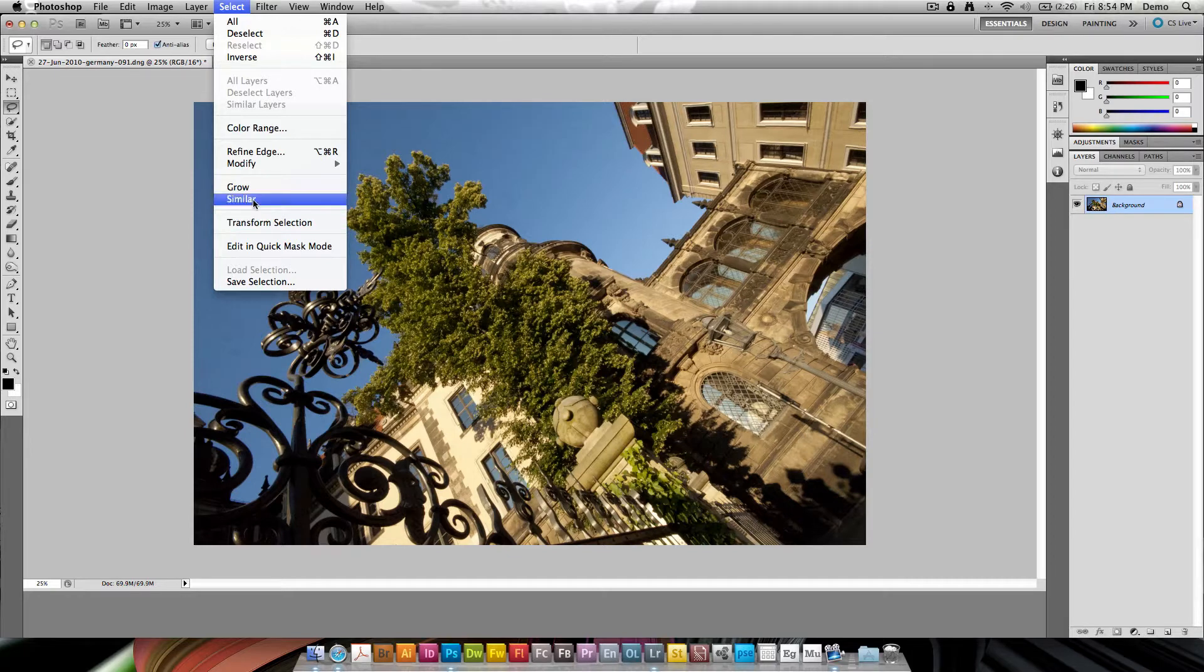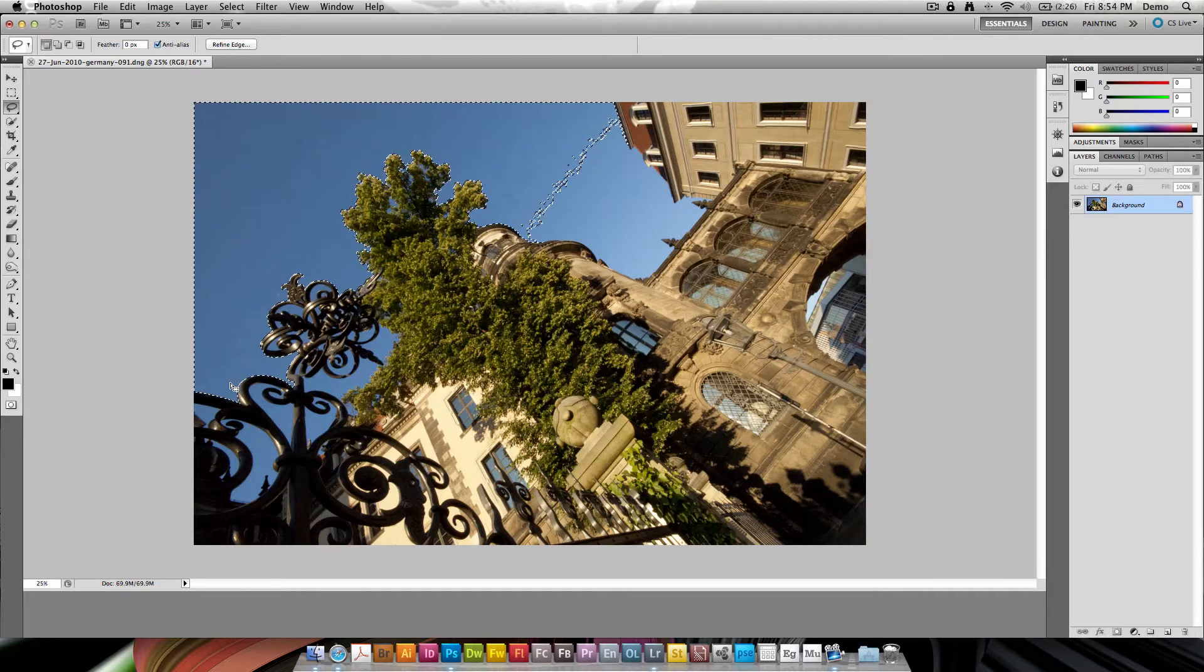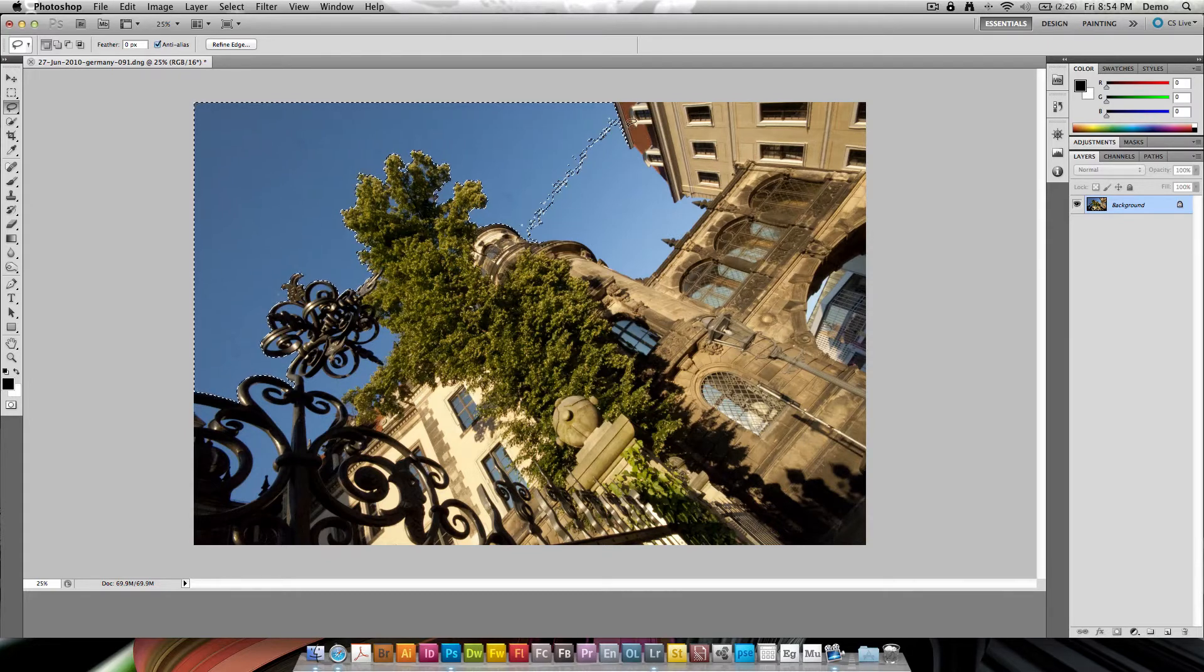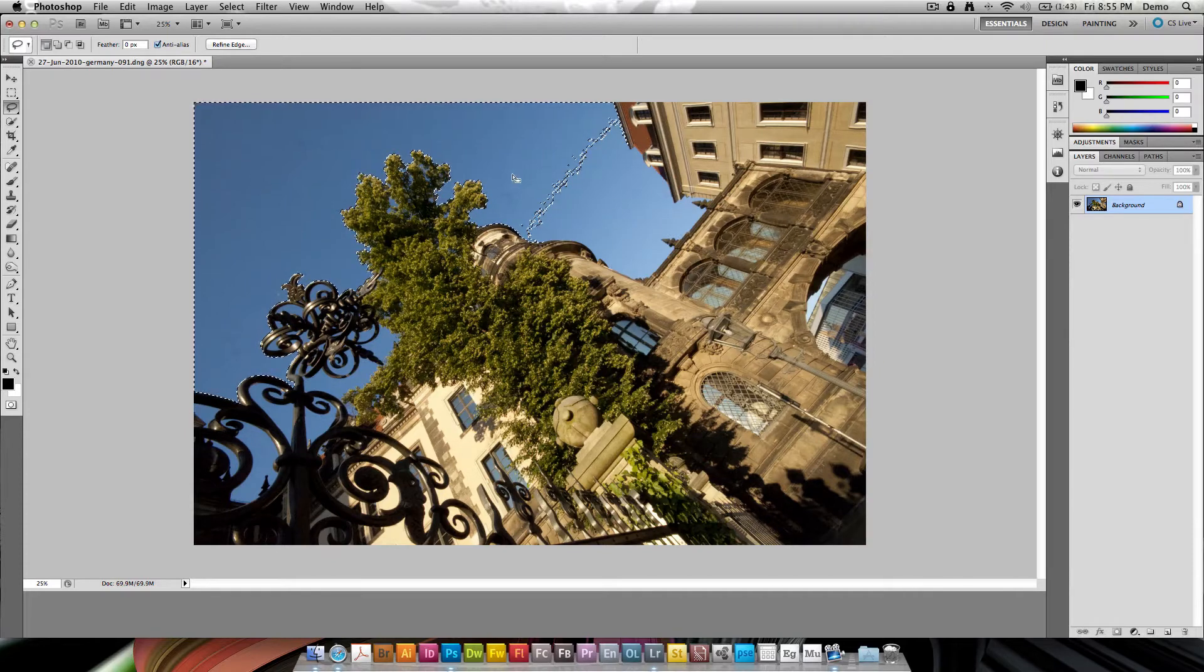So let's start with Grow. If I just click Grow it's going to take this circle selection and grow it based on pixels that are similar, which is to say they're the same blue color, which is why the selection stops roughly here because then it's too light in this area for it to recognize that as similar pixels.